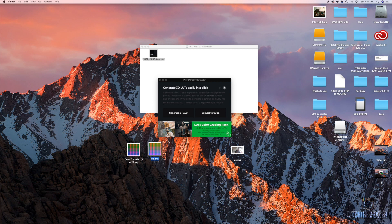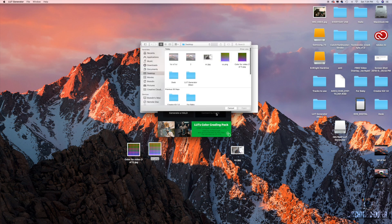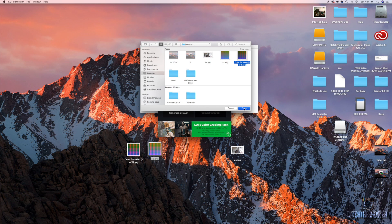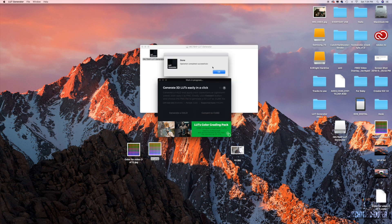Okay, so now you want to go back to the LUT generator program. Now click 'convert to cube.' It's asking you what HALD do you want to turn into the cube. So now you click 'color for video,' open. Okay, done, operation completed successfully.